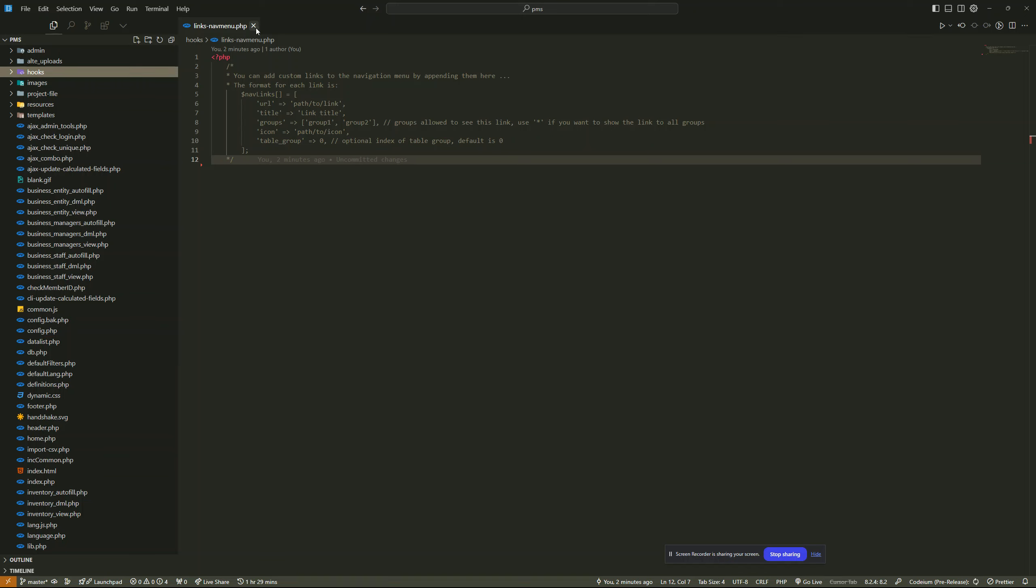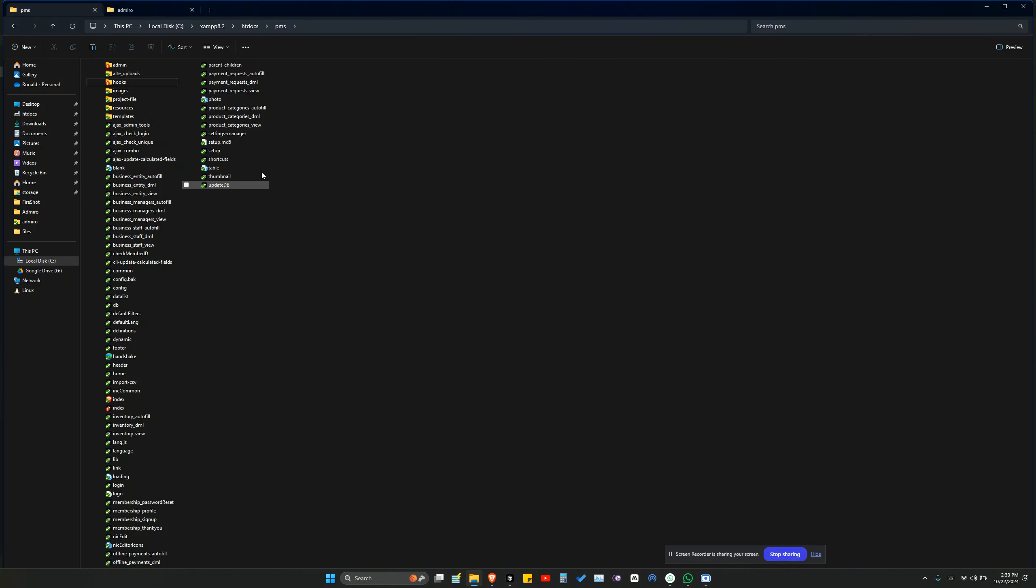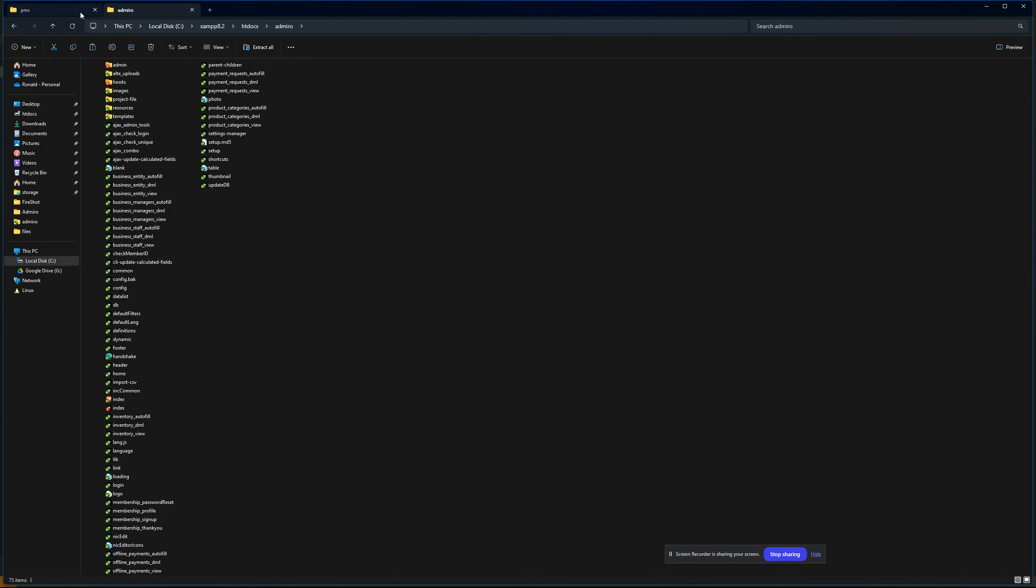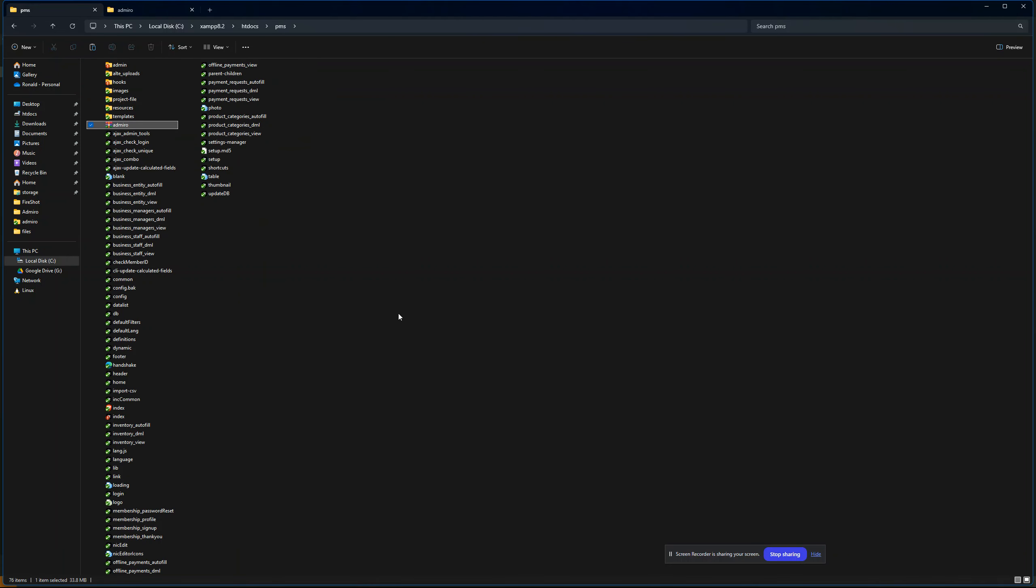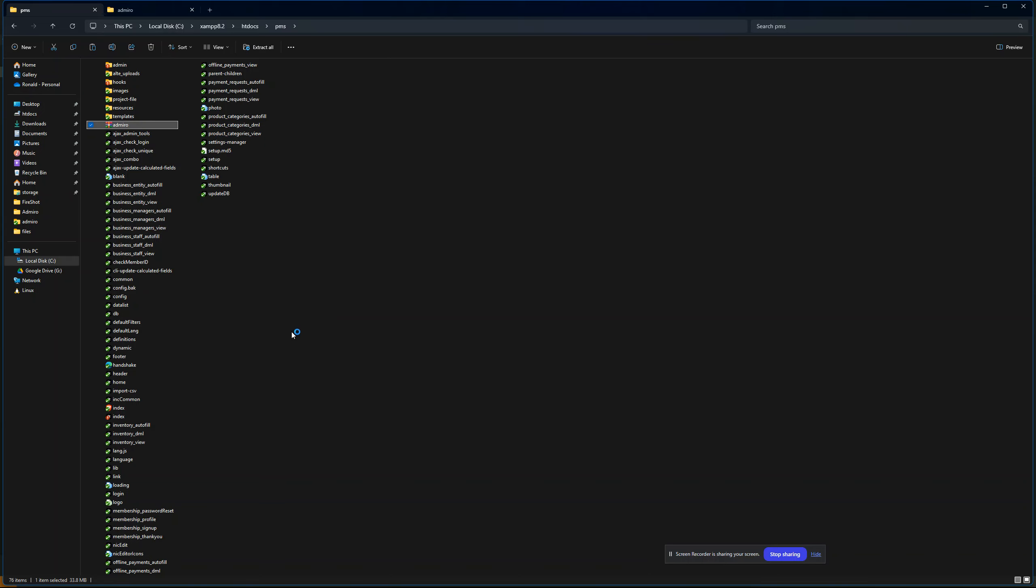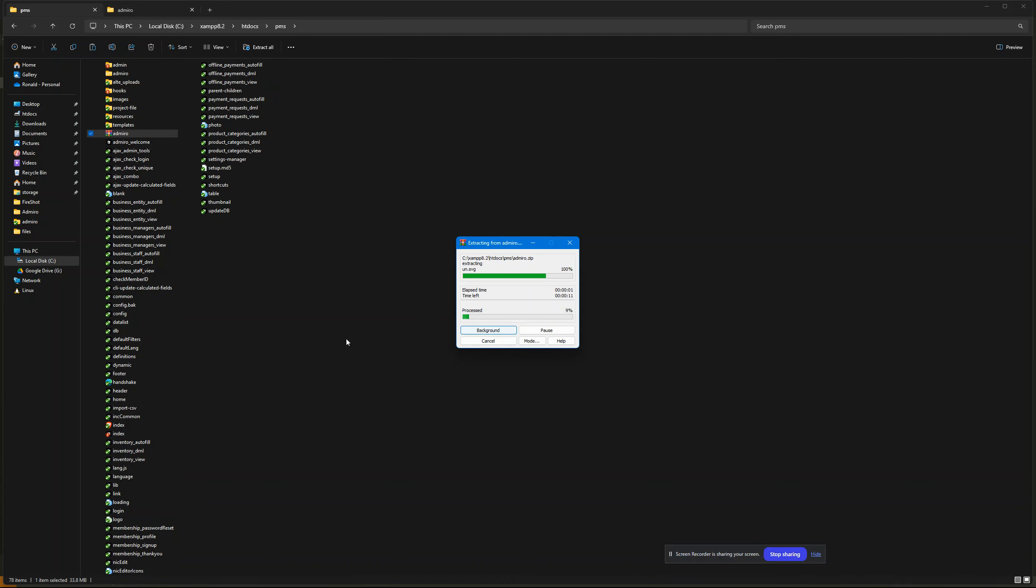So once you're done with that, we just come and install the new admiral plugin. So you just copy it - I'm assuming this one you have downloaded it to your project - then just extract it from the root directory here. This one is a bit faster, so it will extract quickly. It's very light and fast compared to the admiralty one.